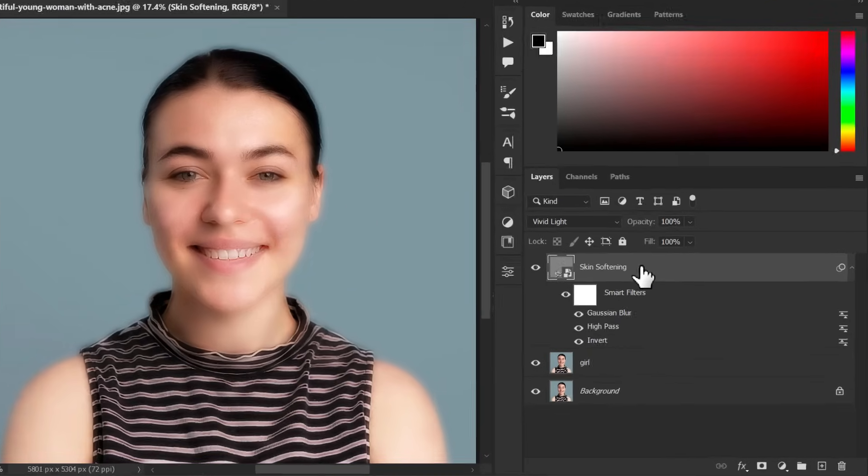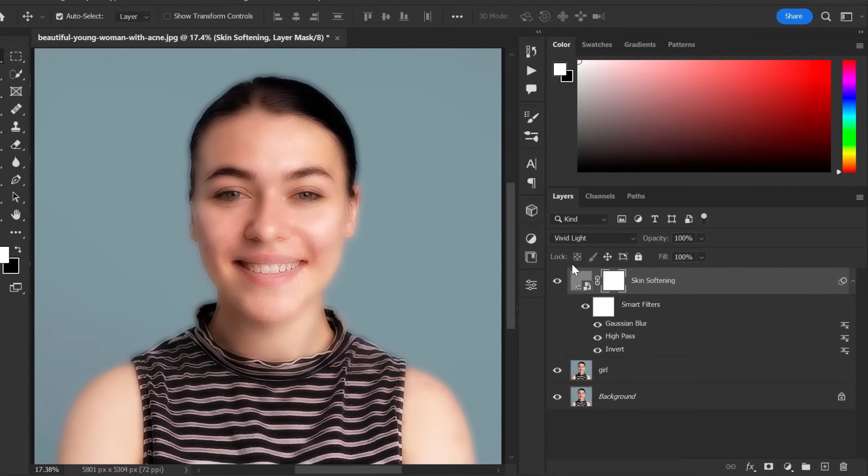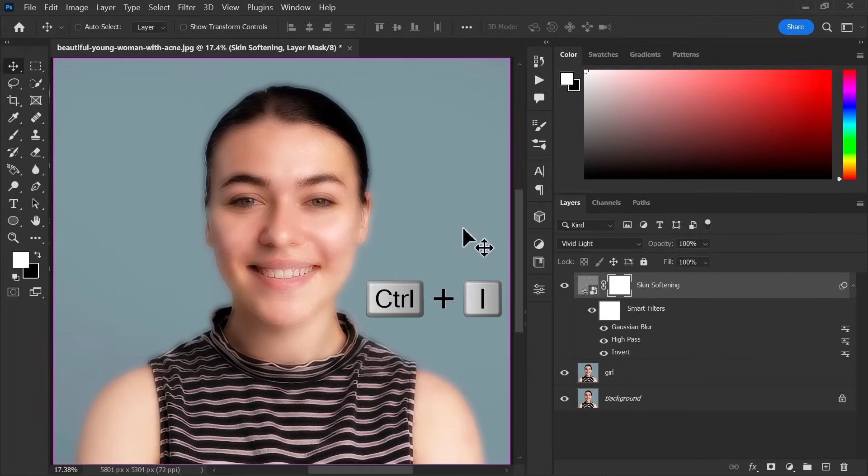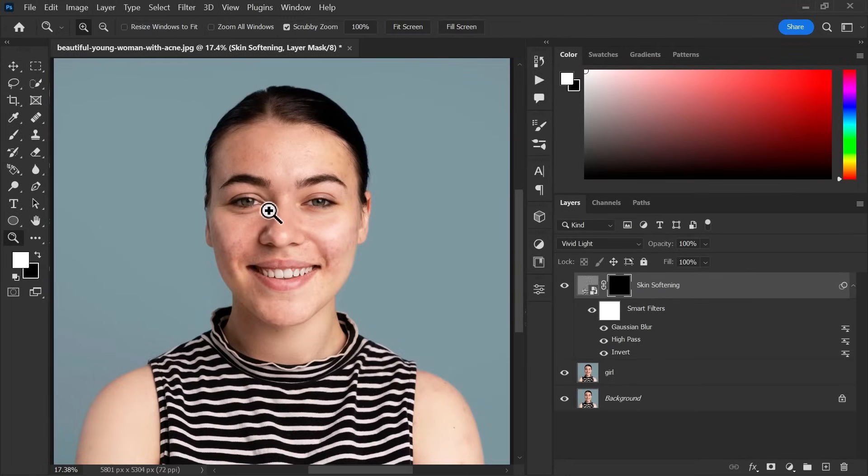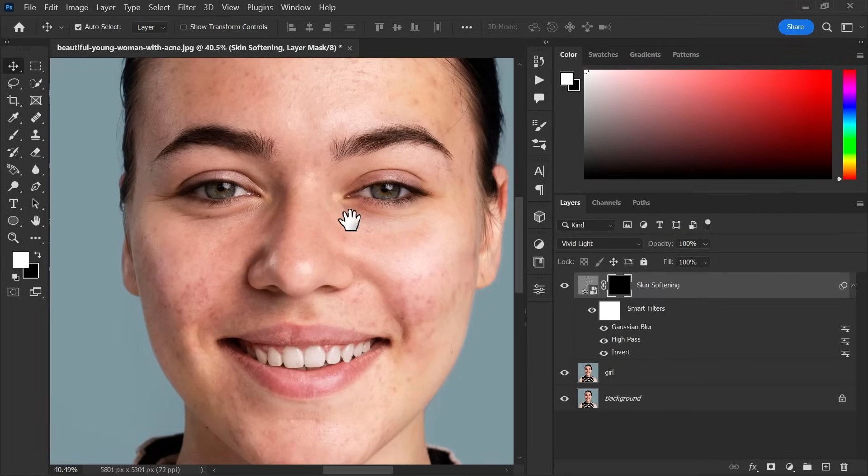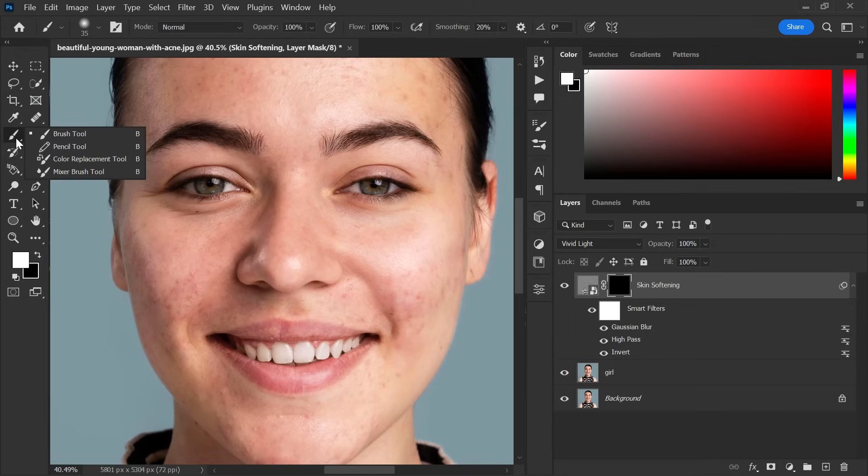After that create a layer mask on skin softening layer. Now invert the layer mask using shortcut key control plus I. After that select the brush tool, keep opacity and flow 100% and make sure that the foreground color is white.